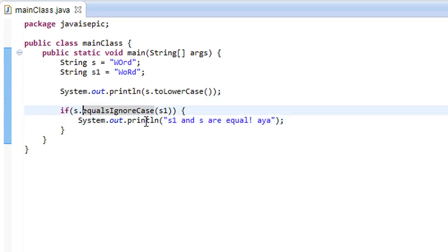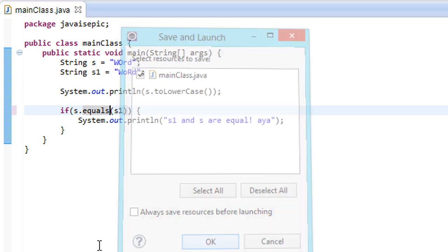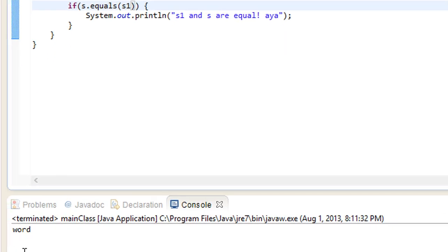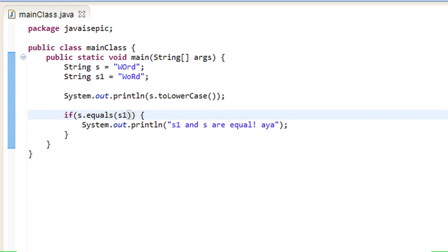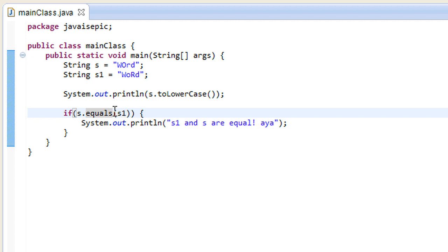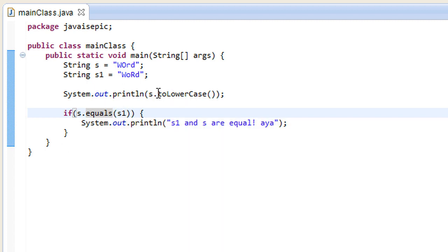So, equalsIgnoreCase clearly does work, but equals, as I've mentioned earlier, should not. And, let's just do a really fast demonstration. No, it does not. It does not execute because s does not equal s1, if we do not ignore the case. Alright. Solid.